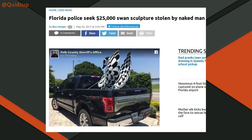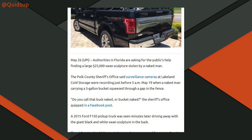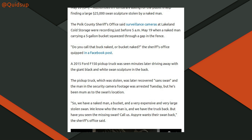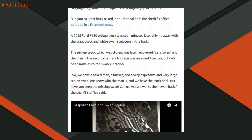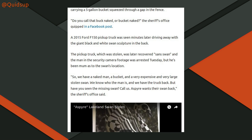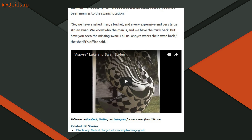And finally, for this week's stupid news! Florida police seek a $25,000 swan sculpture which was stolen by a naked man. The security cameras at Lakeland Cold Storage were recording just before 5am on May the 19th, when a naked man carrying a 5-gallon bucket squeezed through a gap in the fence. A Ford F-150 pickup truck was seen minutes later driving away with a giant black-and-white swan sculpture in the back. The pickup truck, which was stolen, was later recovered without the swan, and the naked man has been arrested — but he has not revealed the location of the swan. So we have a naked man, a bucket, and a very expensive, very large, stolen swan. As you do.